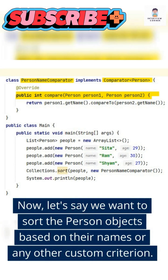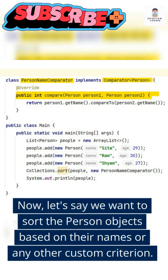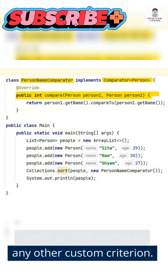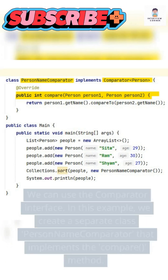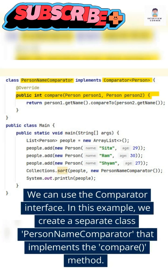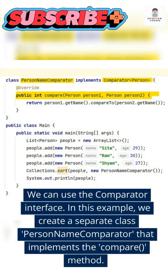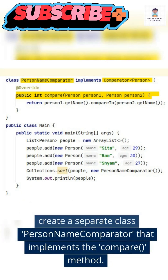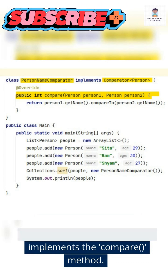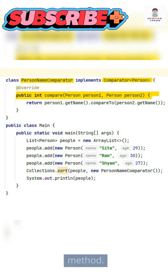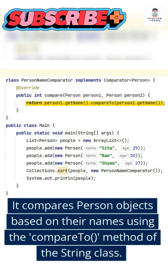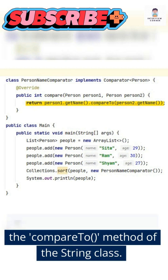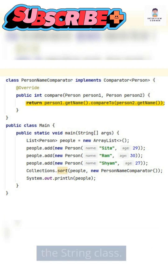Now, let's say we want to sort the person objects based on their names or any other custom criterion. We can use the comparator interface. In this example, we create a separate class personNameComparator that implements the compare method. It compares person objects based on their names using the compareTo method of the string class.